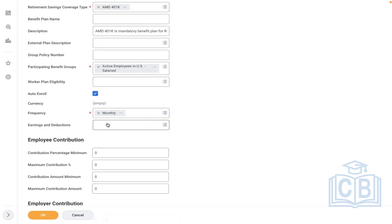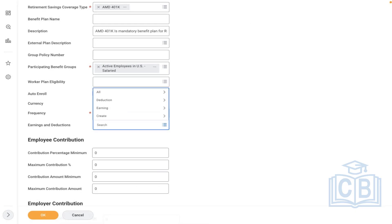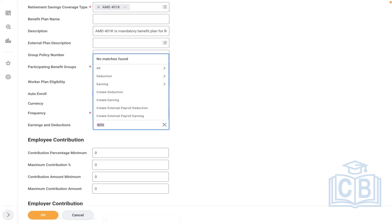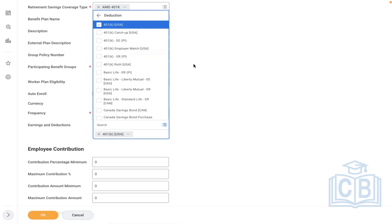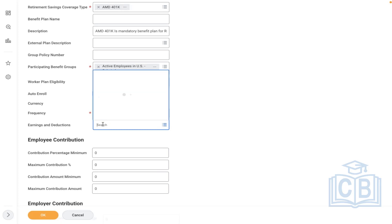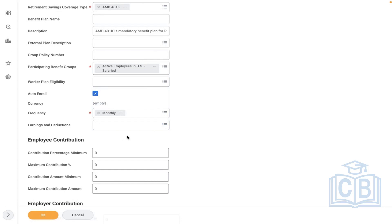Earnings and deductions — we created these in the last session. The payroll team will create them and they will be automatically available and defaulted here. If the payroll team already created deductions prior to you creating the benefit plans, you map it here. Two options: if payroll team already created the deduction, directly map it here. If payroll team has not created the deduction yet and benefits team is configuring first, then payroll team will assign it later. Workday gives this flexibility.